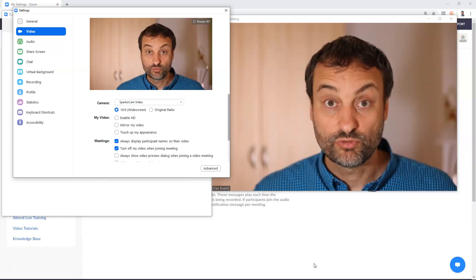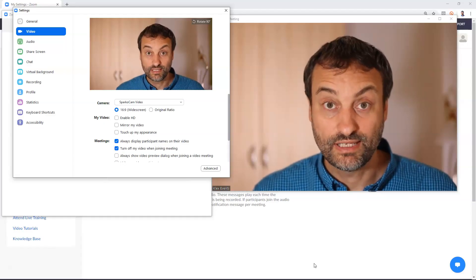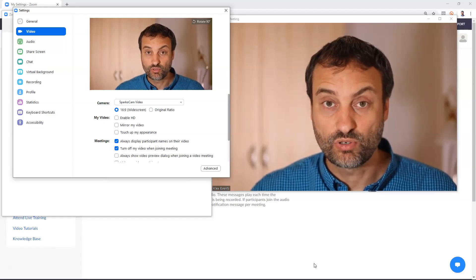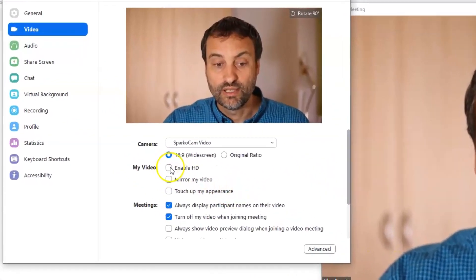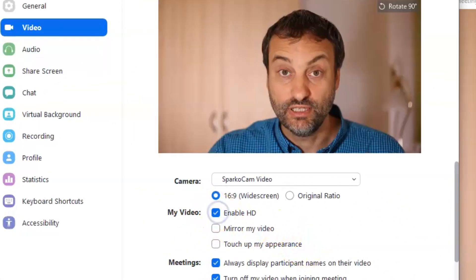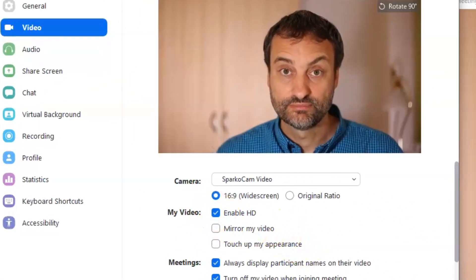So before you start recording any kind of interviews it is very very important that you enable HD in your settings.